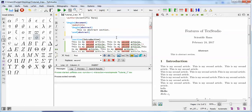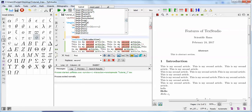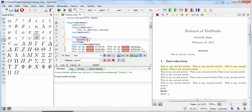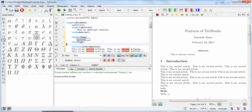Another feature is auto-completion. When you type 'begin', it gives you several options to choose from. Once you select one and press it, it automatically provides the corresponding 'end' command. Similarly, when you type an opening parenthesis, it automatically closes it. This parenthesis matching is also a very useful feature.